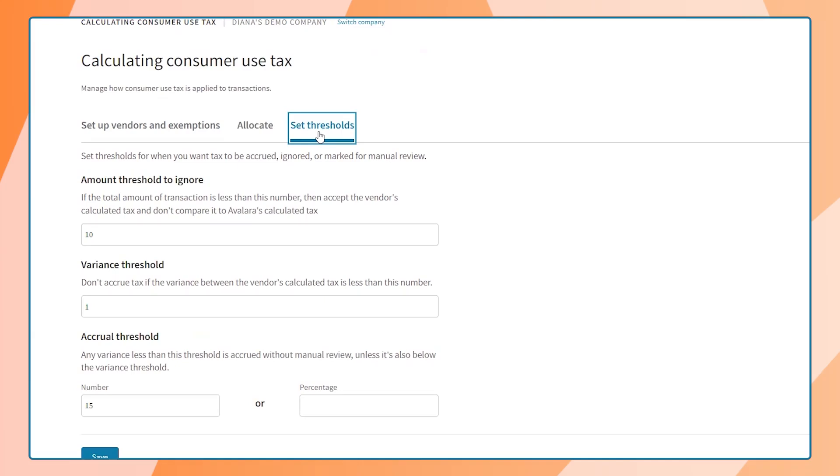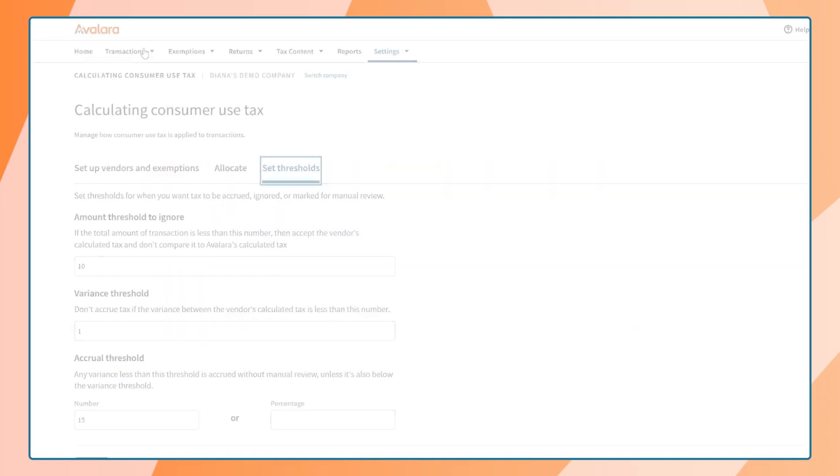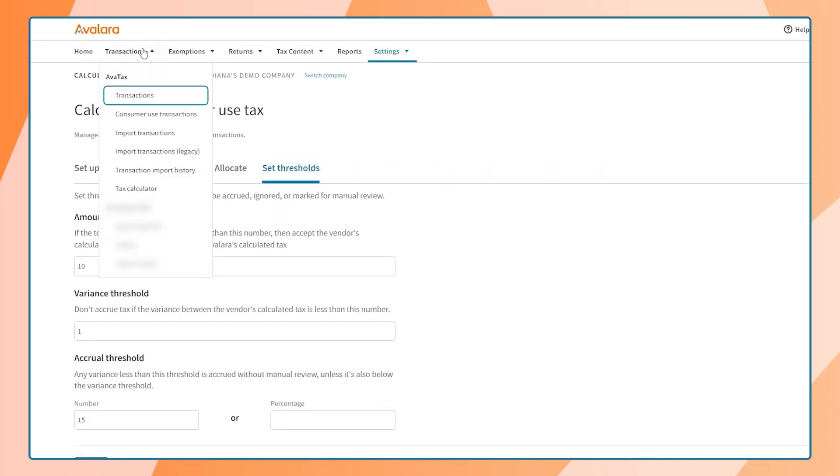Next, let's look at working with transactions. There are three ways to bring in transactions: one, via our pre-built integrations; two, via the API; or three, via a CSV file import.